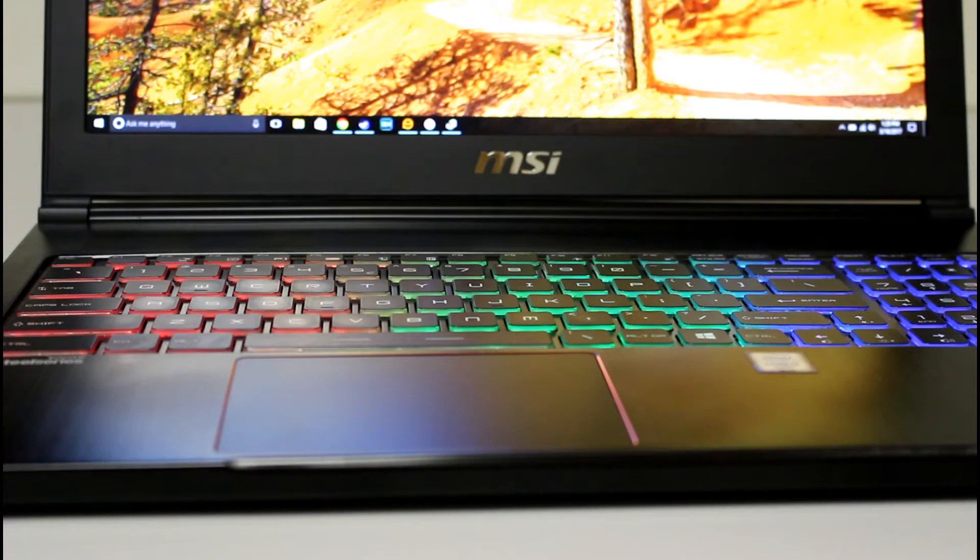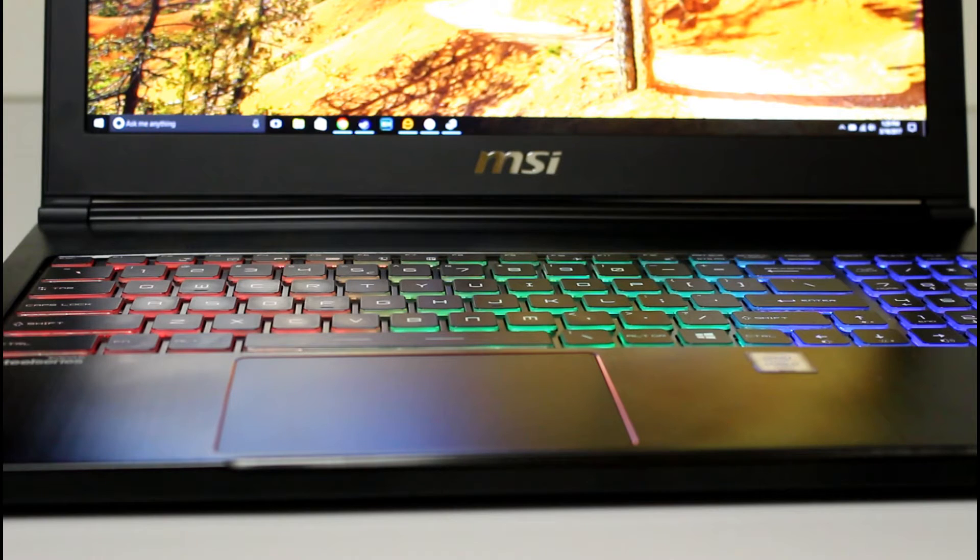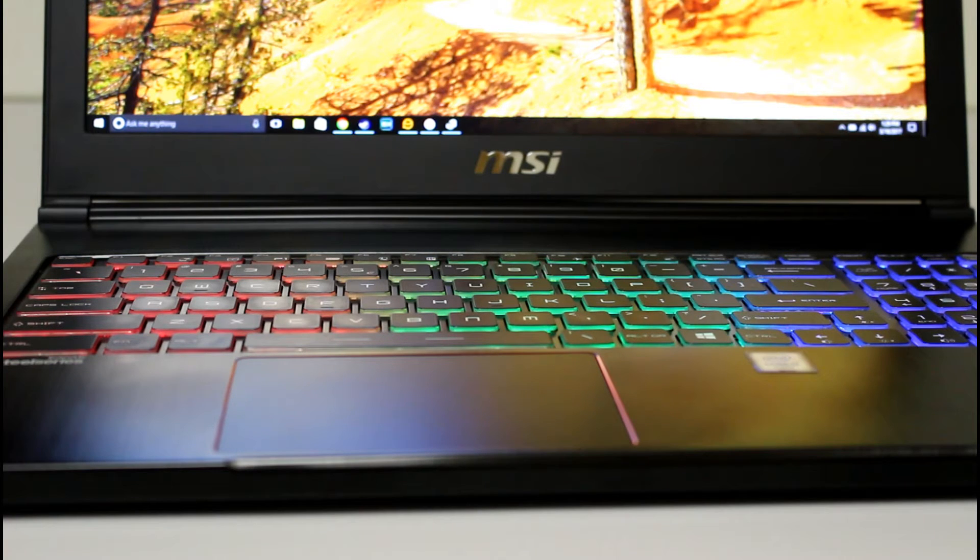16 gigs of RAM, no optical drive obviously, because this is the thin MSI thing. Otherwise, the same typical gaming laptop specs you would imagine these days.